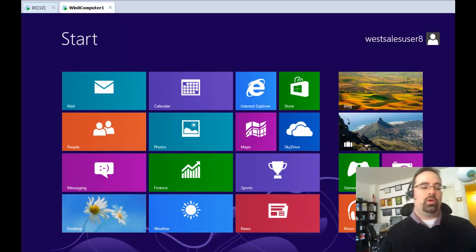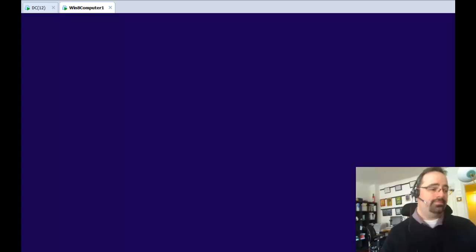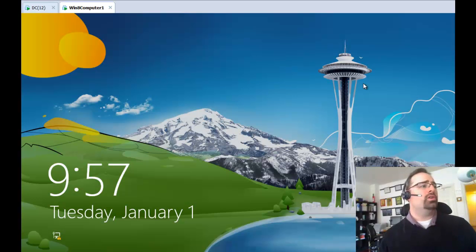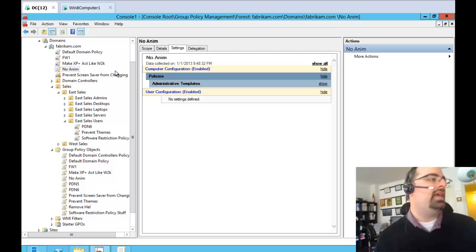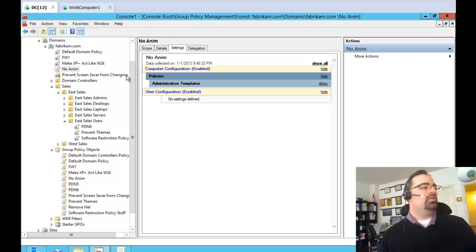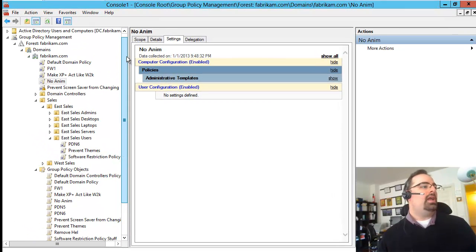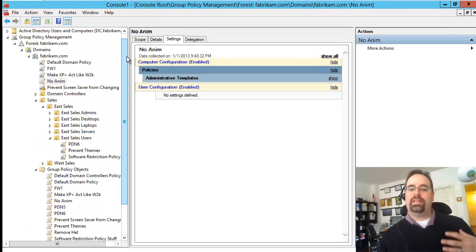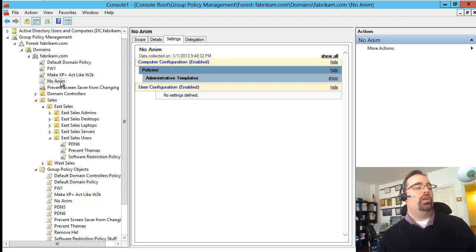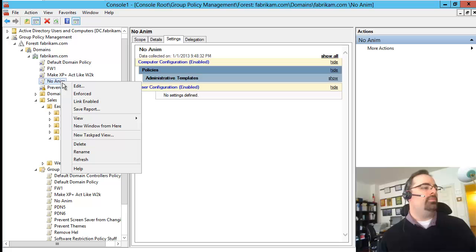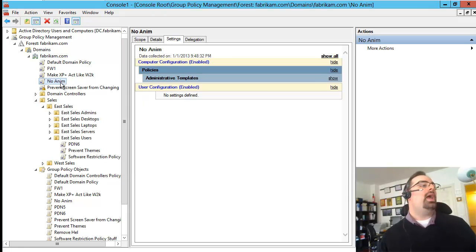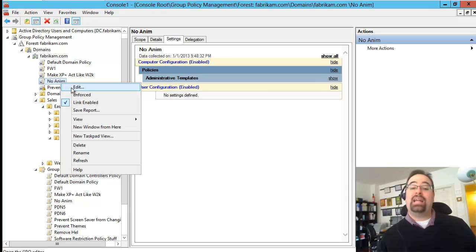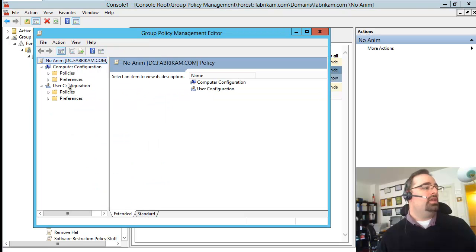So in order to do this, I'll go ahead and log off here. And of course, we're going to use group policy to make the magic happen. My server happens to be a server 2012 domain controller. I'm going to do this for the entire domain. I already have the group policy object here. I've called it no anim for no animation. Let me show you exactly where it is.